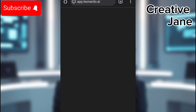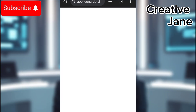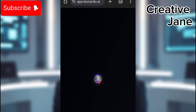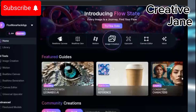To begin, we'll be using Leonardo AI. Open your Google browser, search for Leonardo AI, and sign up if you don't already have an account. Once you're logged in, go to Image Generation.